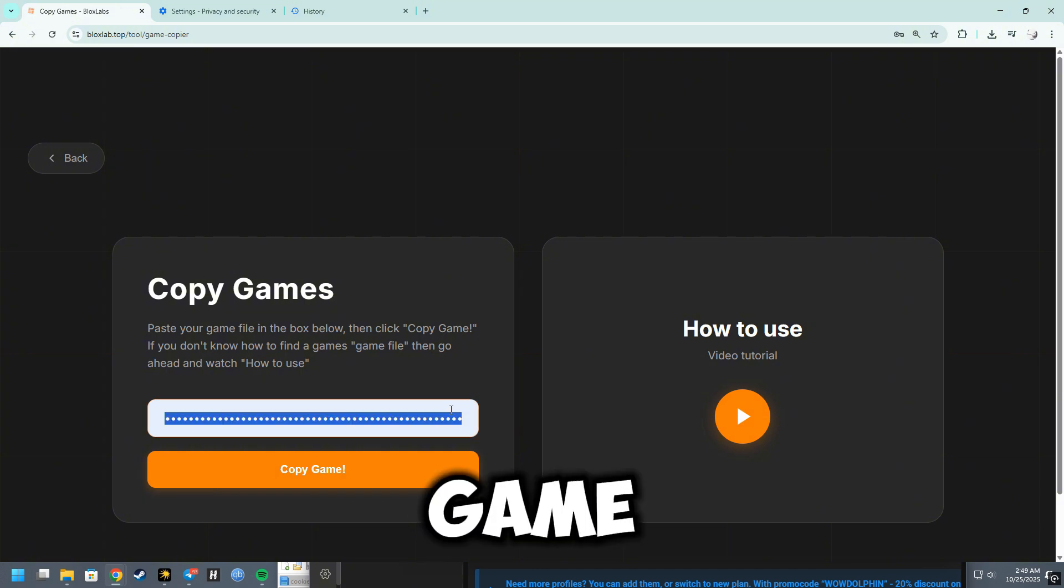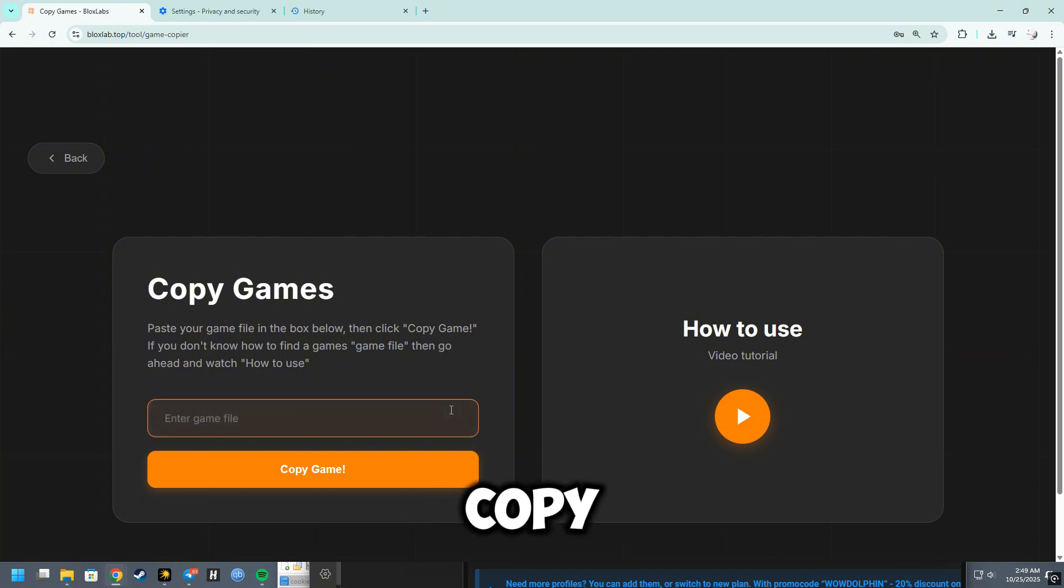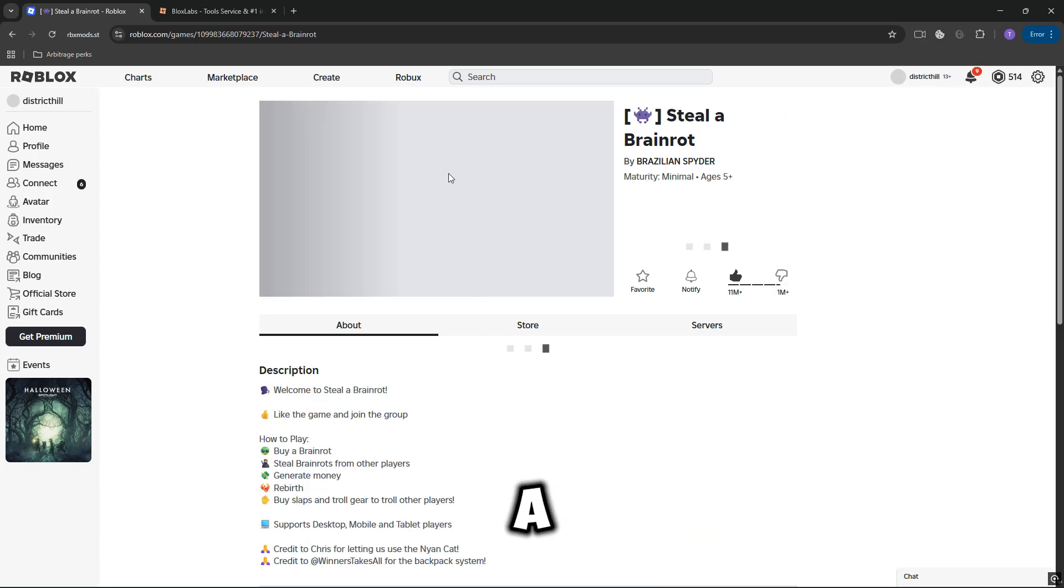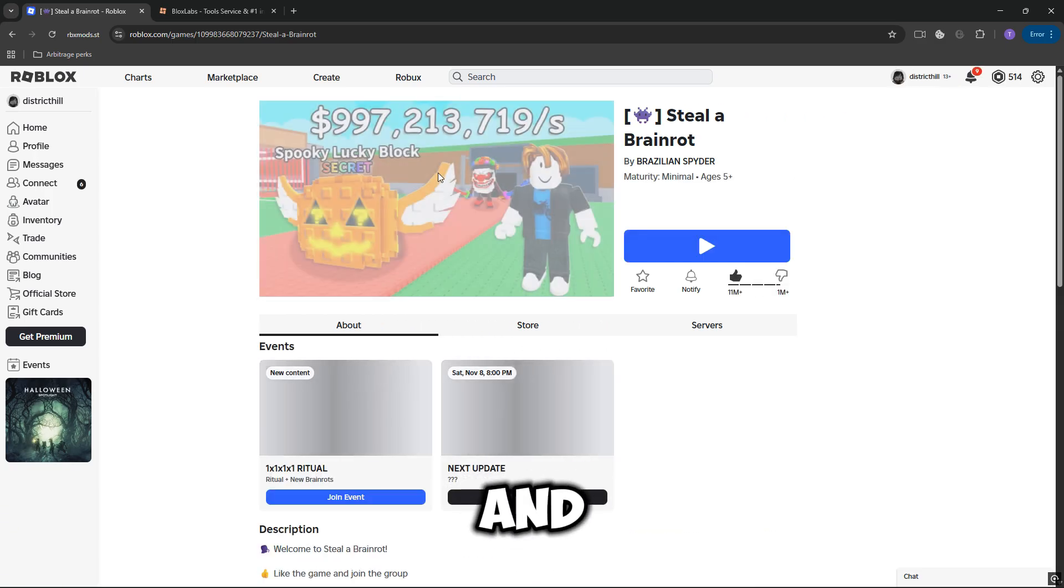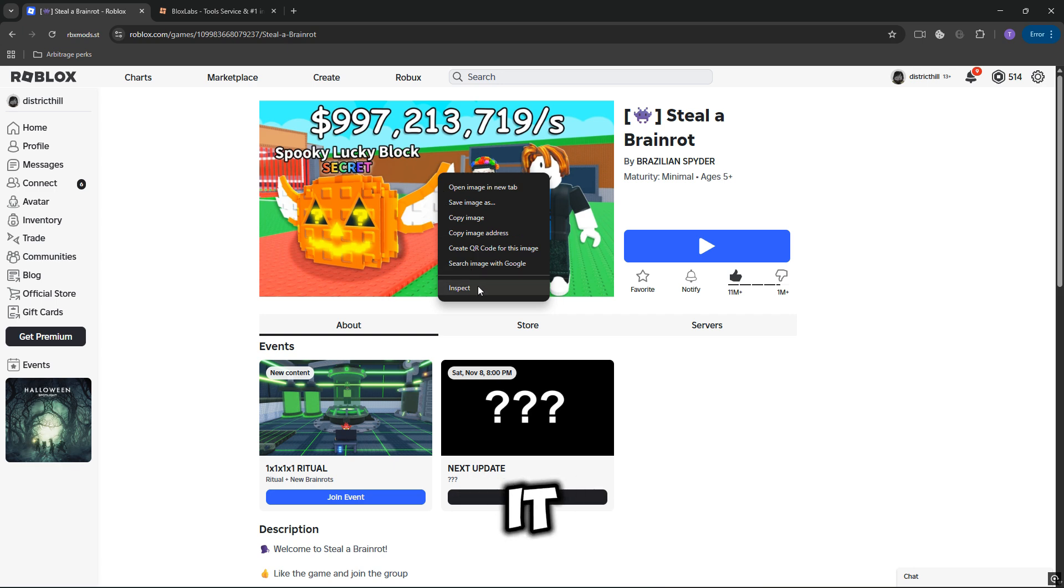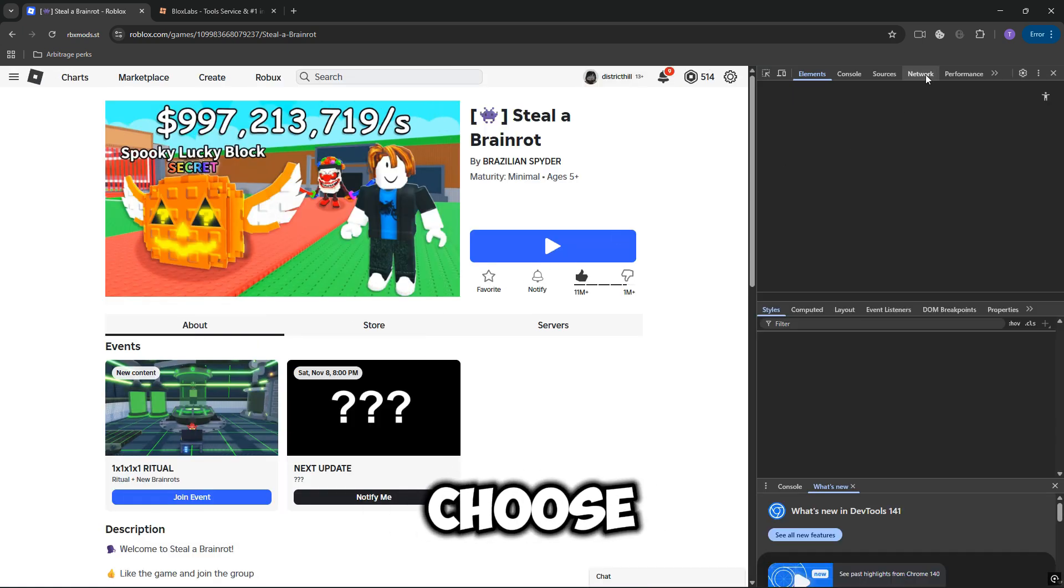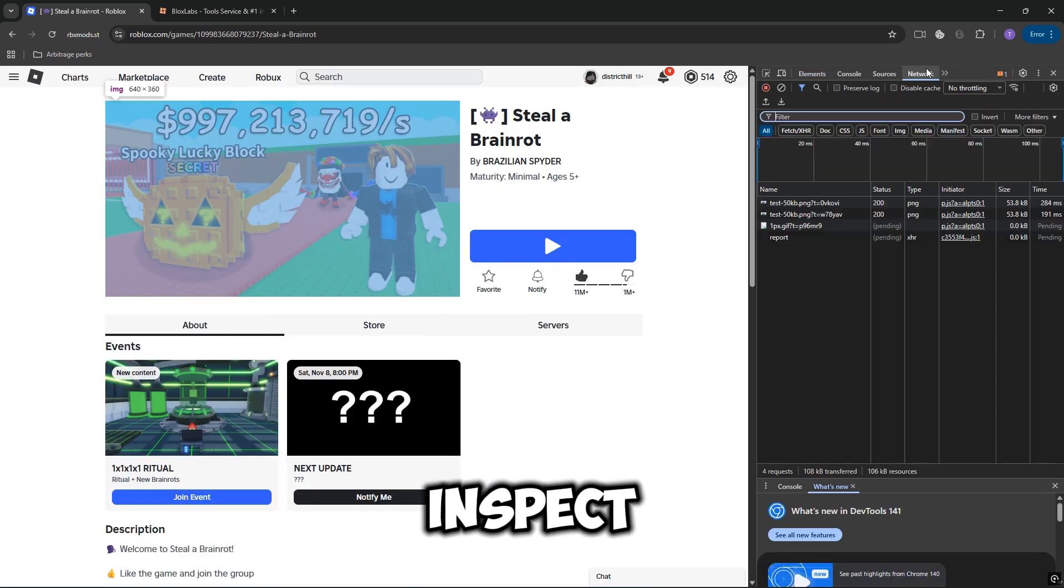Next, select the game you wish to copy, such as Steal a Brain Rot, and right-click on it. From the context menu, choose Inspect.